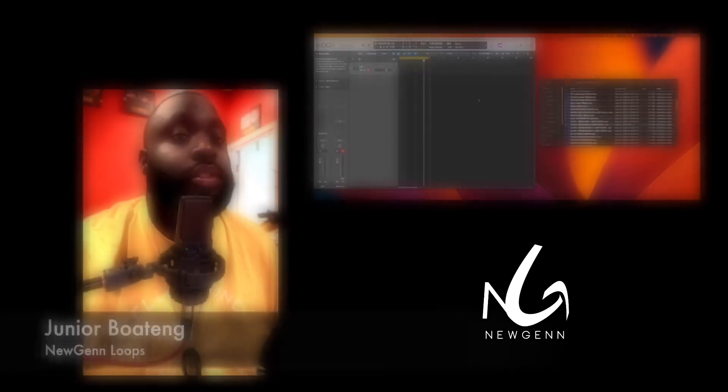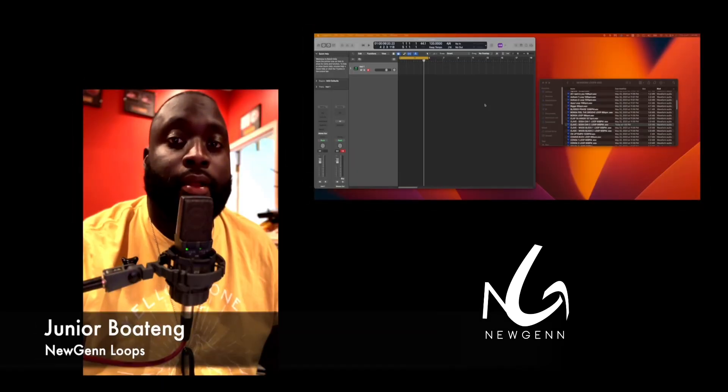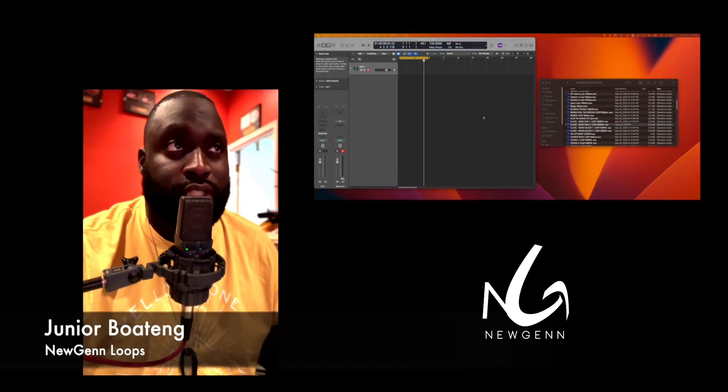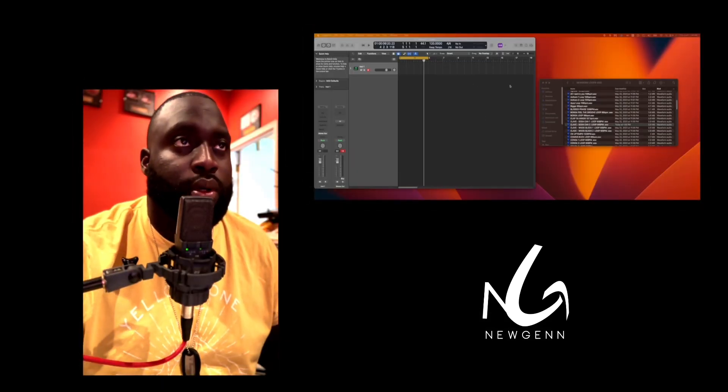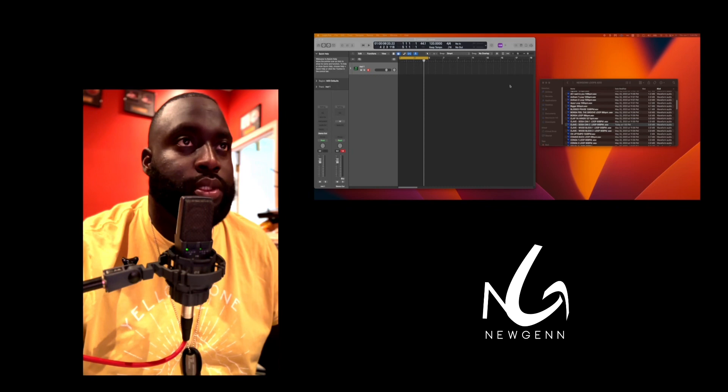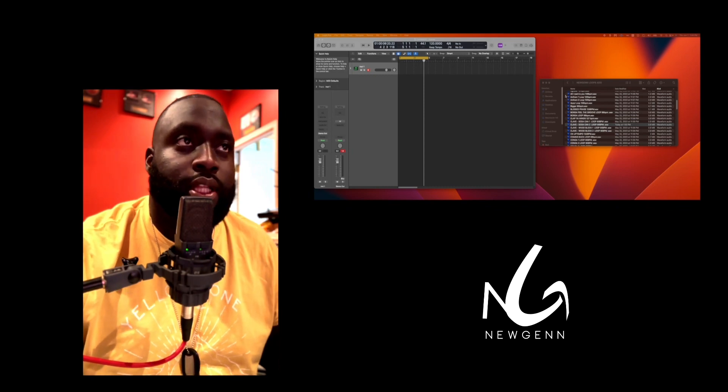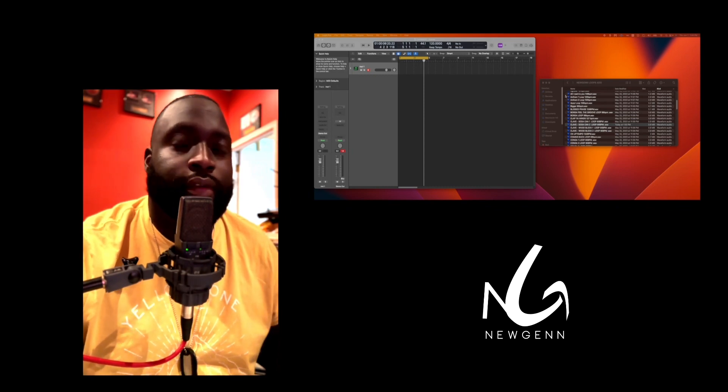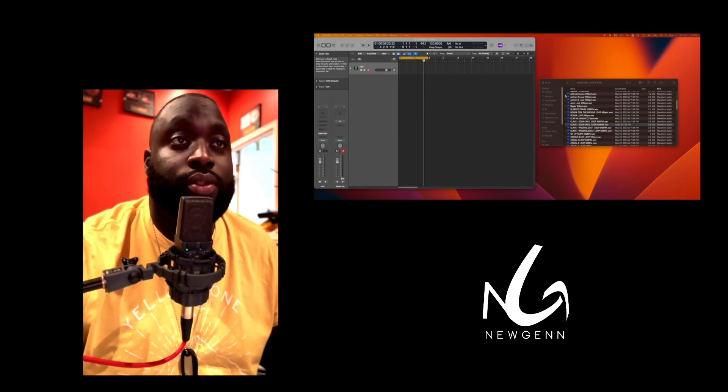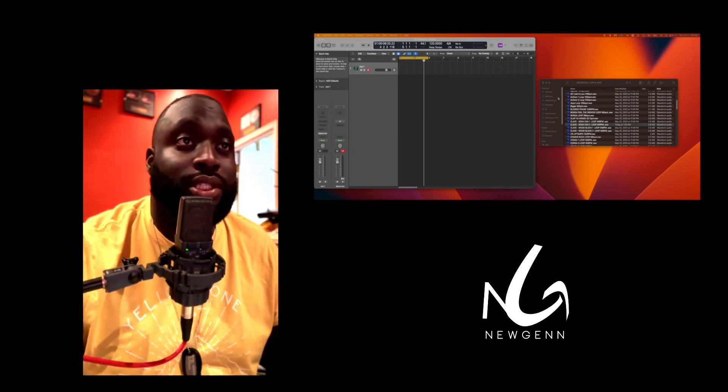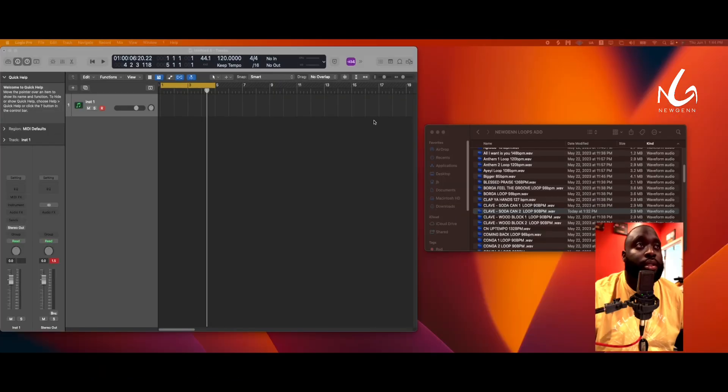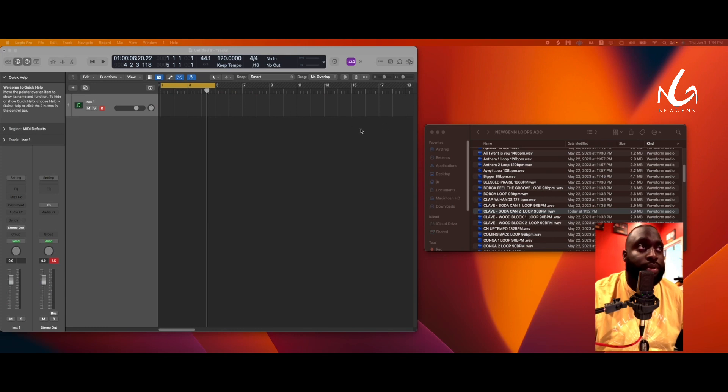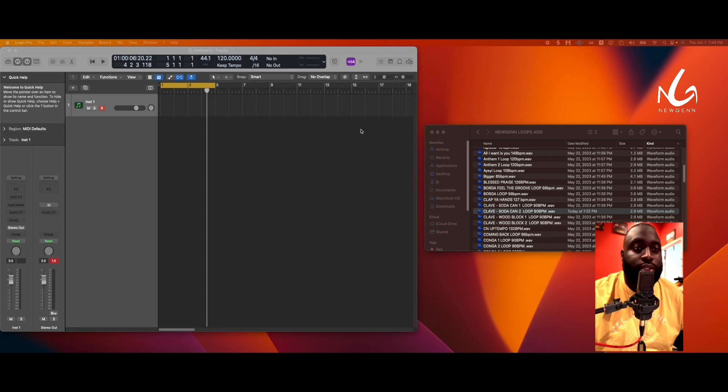Hey, what's up guys, how you guys doing today? Just want to give you guys a quick demo of New Gen Loops, and it's very simple to use. So let's just dive right in. Right here I have Logic Pro open. Later on I'll show you another video using Ableton, but let's just dive into Logic first.